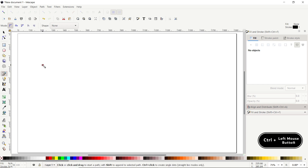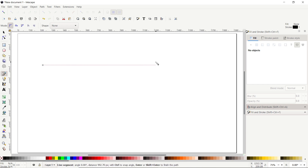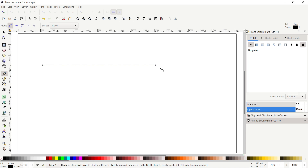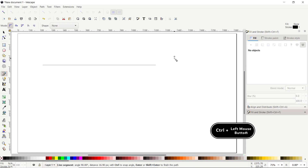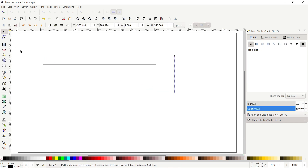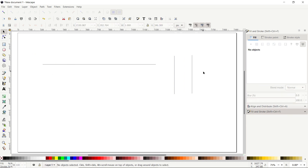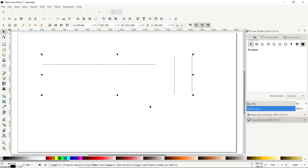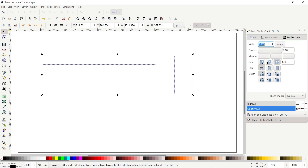Select the Pen tool, click once on the page, hold down the Control key, and drag your mouse to the right to draw a horizontal line, then press Enter. Again click on the page, hold Control, and move your mouse downward to draw a vertical line. Then select the Selection tool, right-click the line, select Duplicate, and drag the copy. To increase visibility, select all lines, go to Fill and Stroke, then Stroke Style, set width unit to pixels and value to 4 pixels.